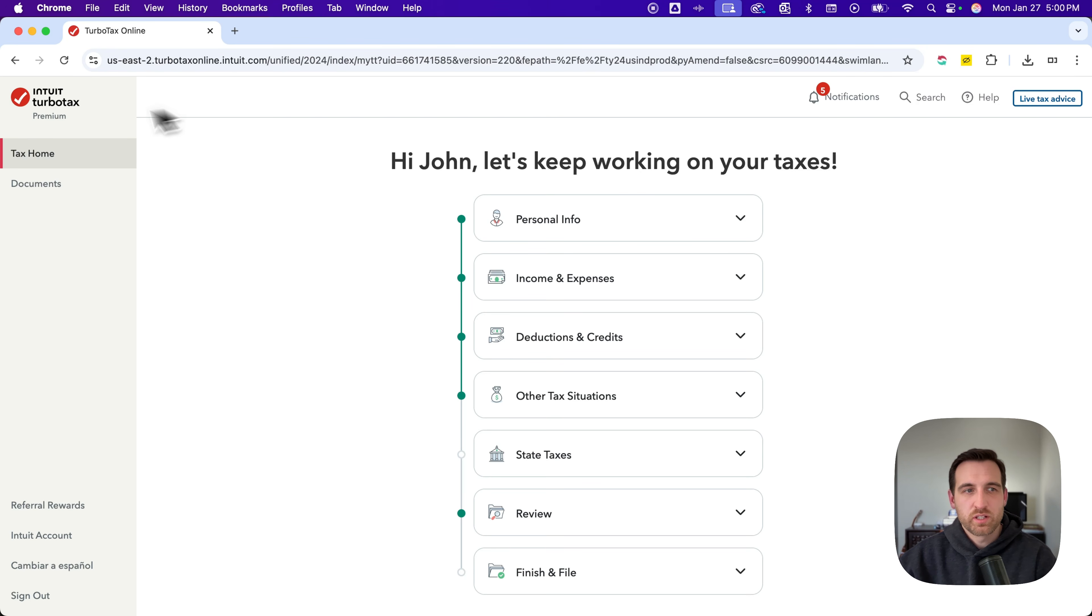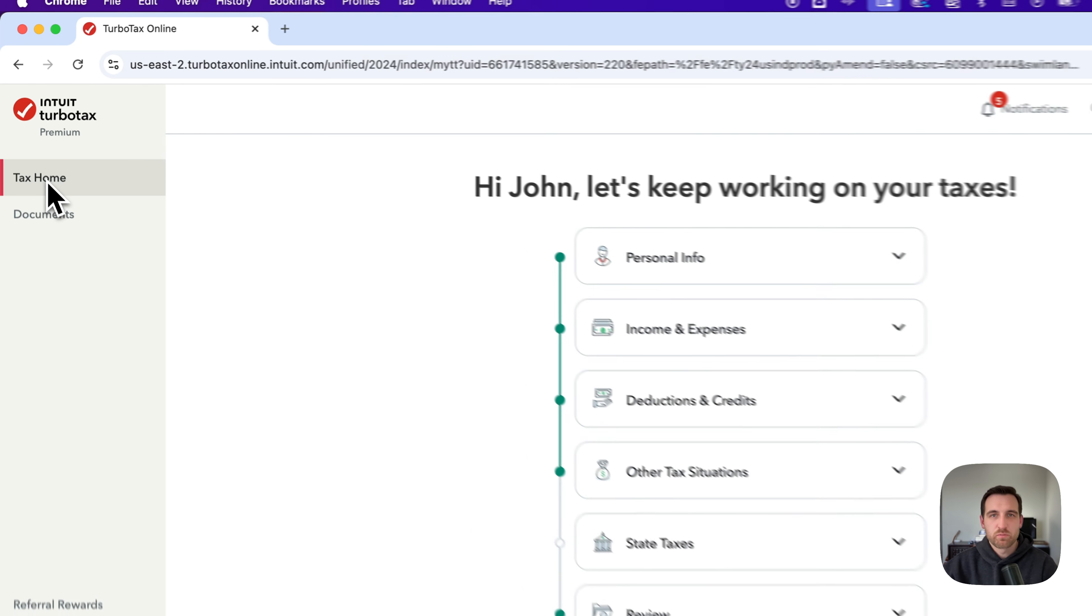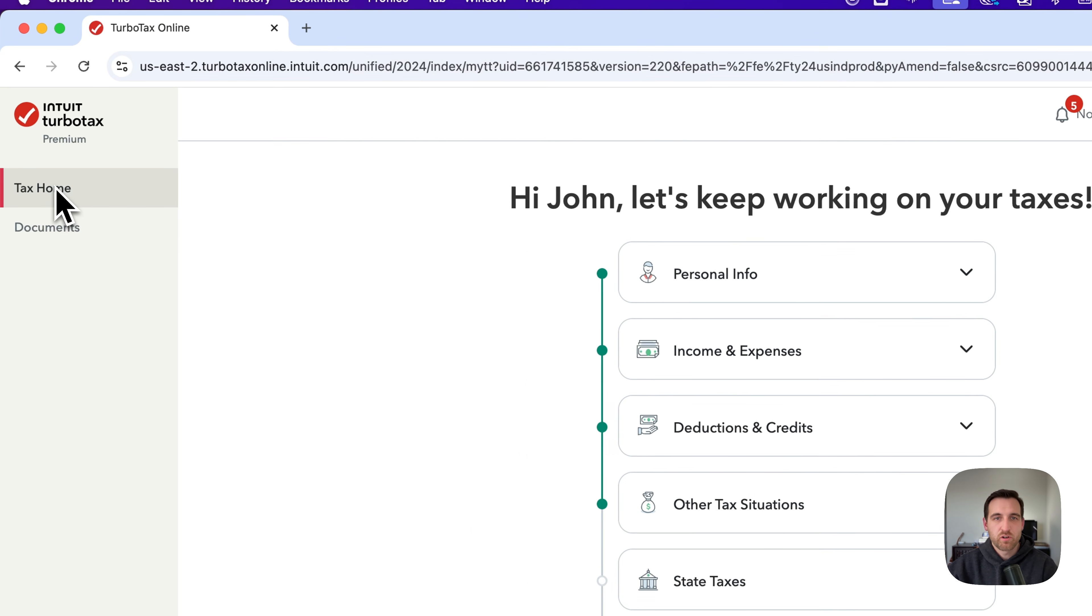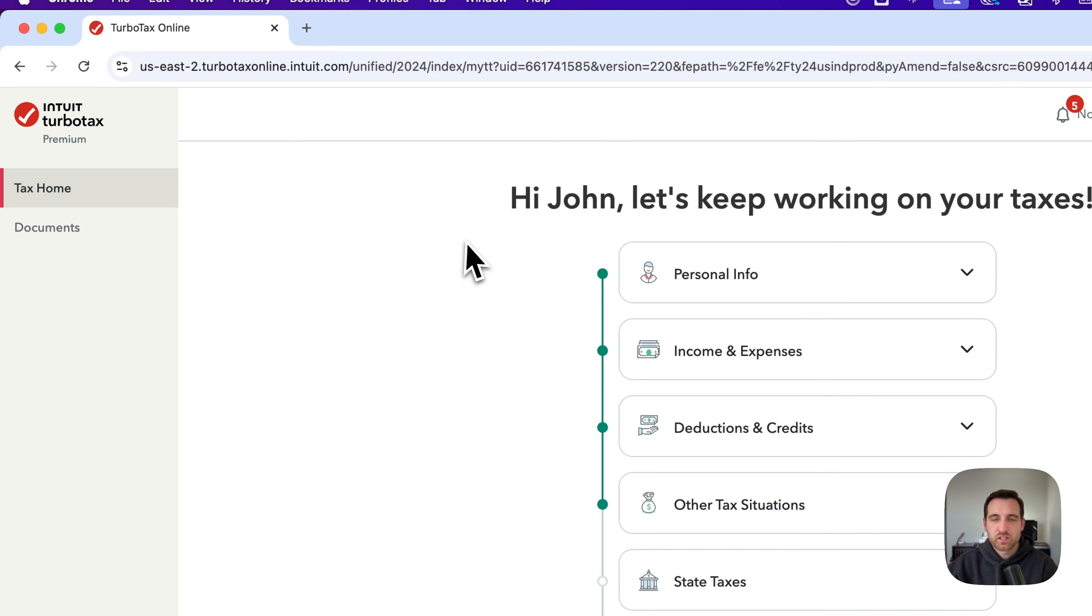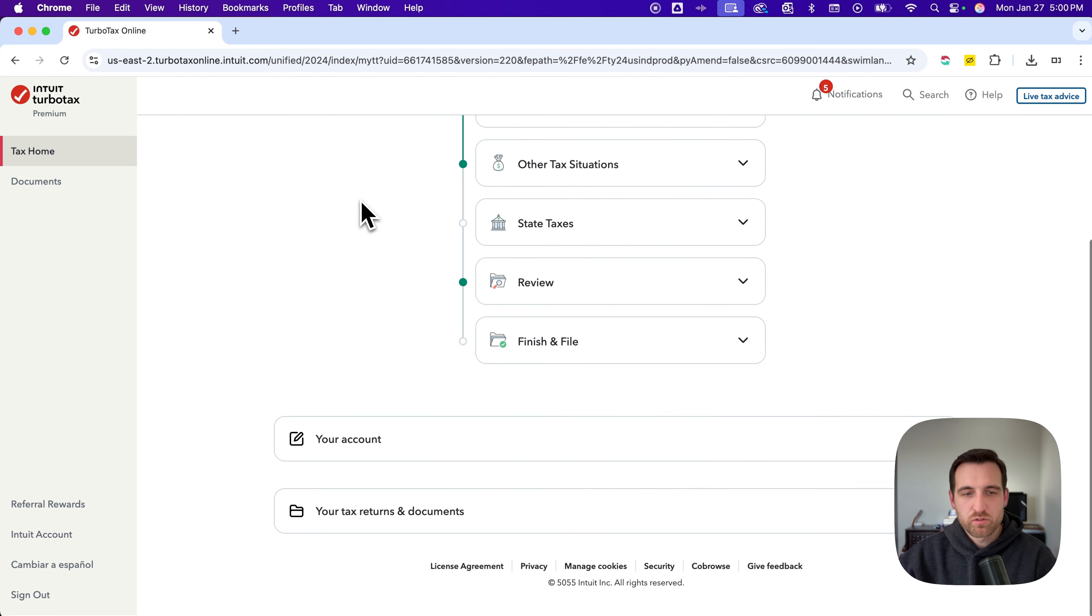So on the left-hand side, you're going to want to click Tax Home, and that's going to take you to your main dashboard.